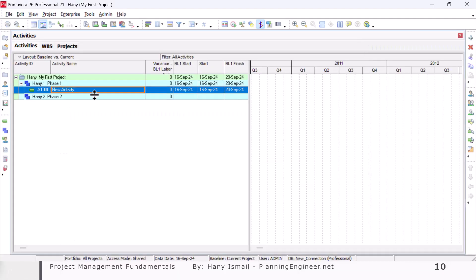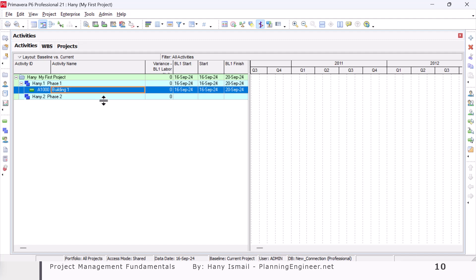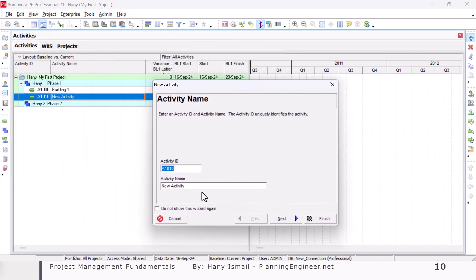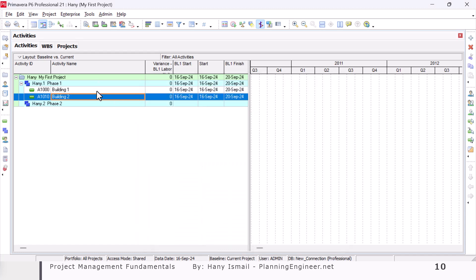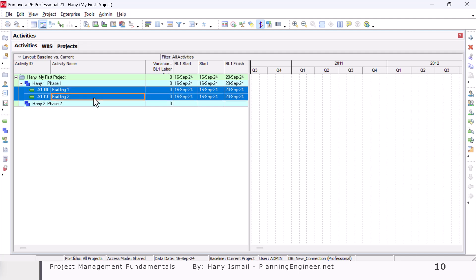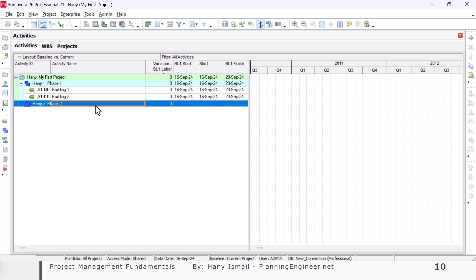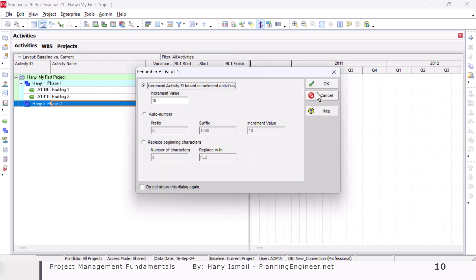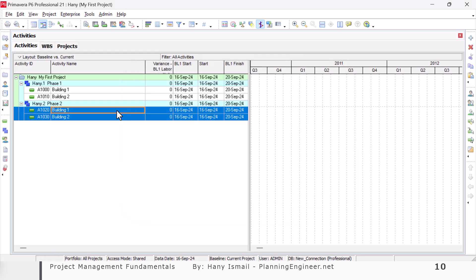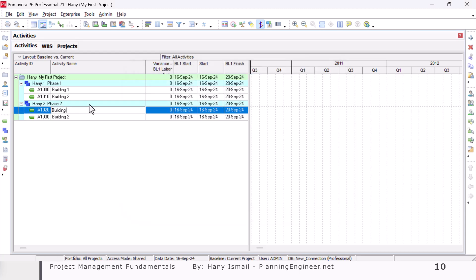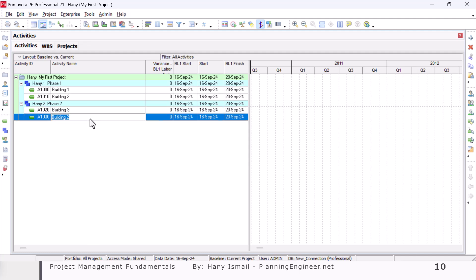I have my first activity — I'll click and rename it Building One. Then I'll add a new activity and rename it Building Two, and click finish. Now I'm going to copy these two activities by selecting all with Ctrl, right-click copy, go to Phase Two, right-click paste, and click OK. I now have two more activities which I'll rename to Building Three and Landscape Works.